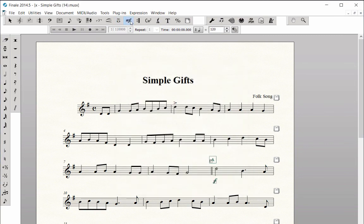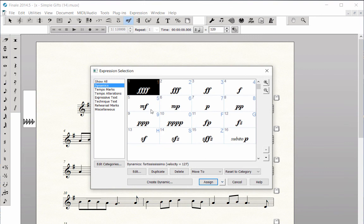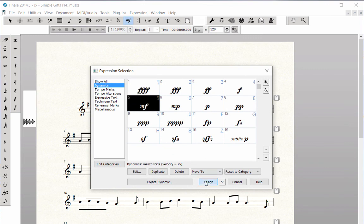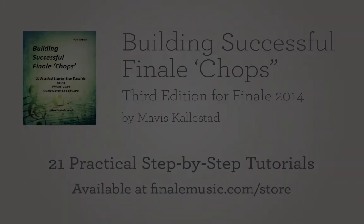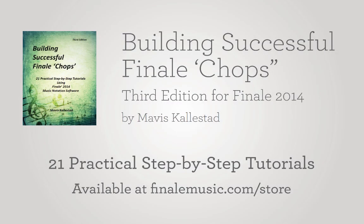Along the way, I will introduce meta tools and other time-saving shortcuts that will help you work efficiently and increase your productivity. These MakeMusic University eLearning courses directly correspond to chapters in my Building Successful Finale Chops textbook, which is available at FinaleMusic.com/store.